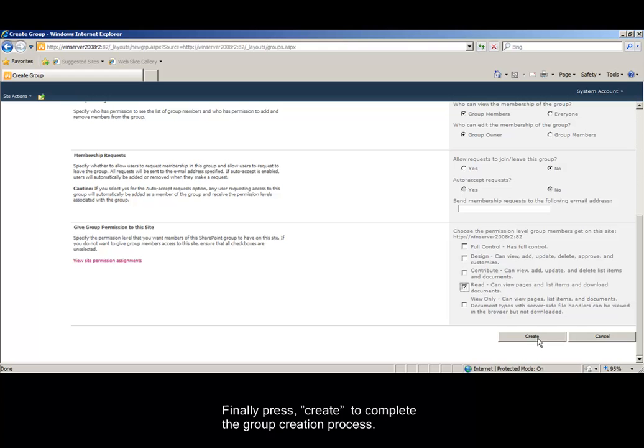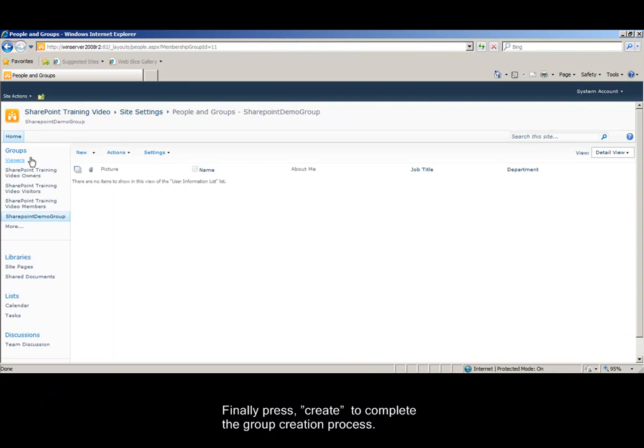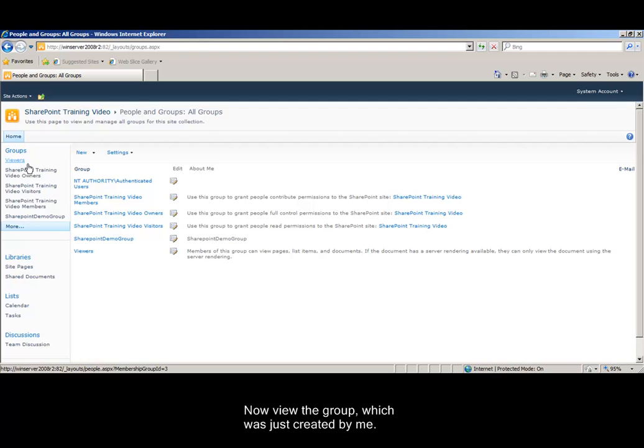Finally press Create to complete the group creation process. Now view the group which was just created by me.